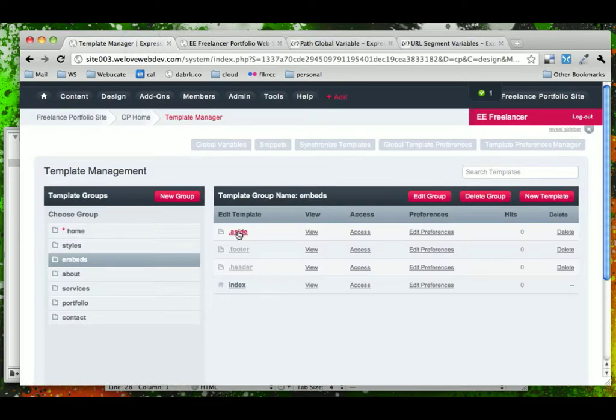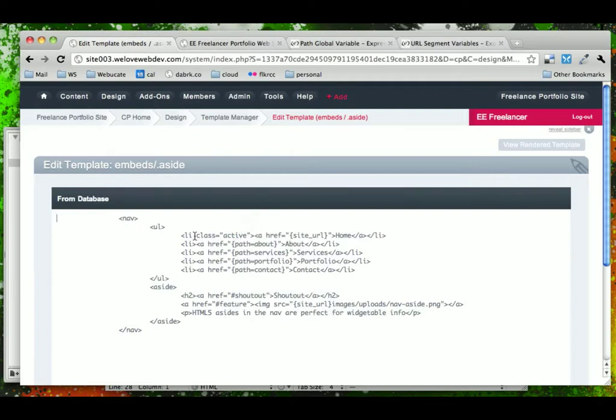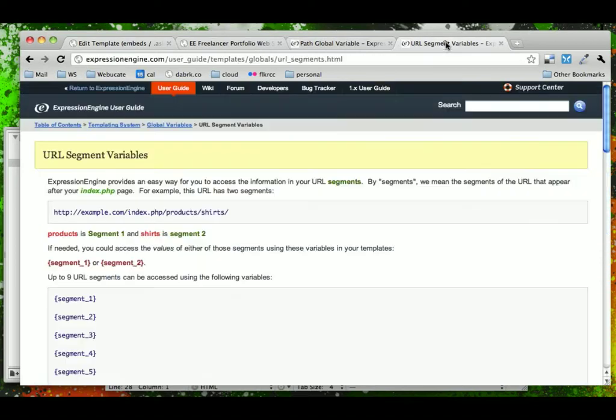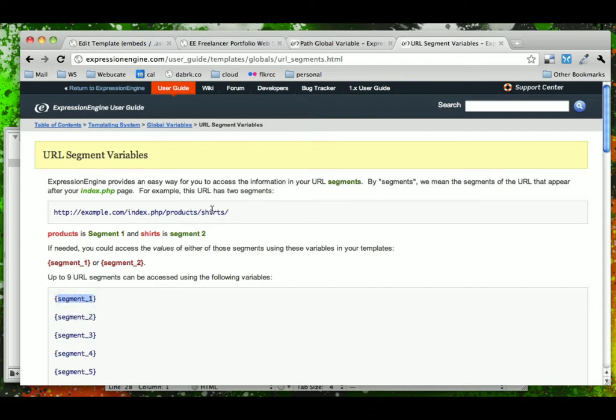So, we come back into our side and we look at this class active. What we need to do is make the class active depending on what page we are on. To do this, we're going to use a very powerful feature in Expression Engine called URL Segments. And what they are are variables that give you the different segments of a URL. So, in this URL, for example, Segment 1 could be represented by this variable, Segment 2 by this variable.